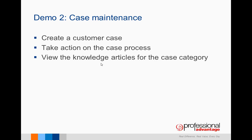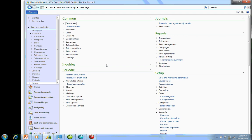The second part of the demo: we're going to look at Case Maintenance. We're going to create a customer case, take action on the case process, and view the knowledge articles for the case category.